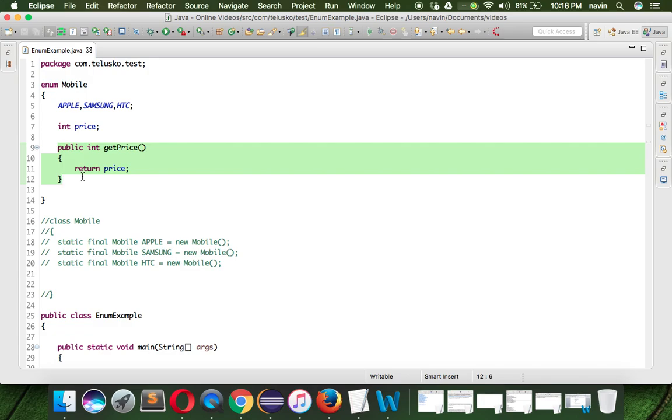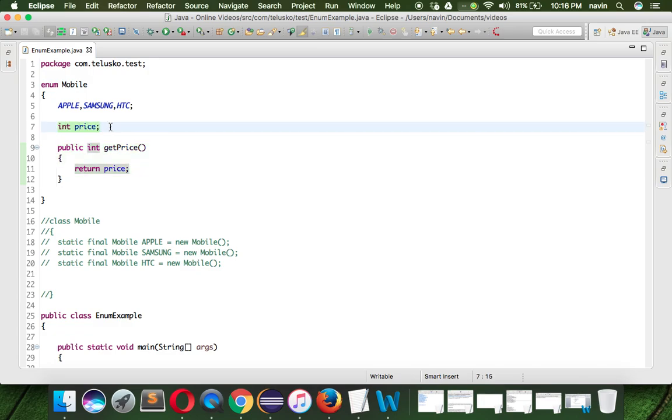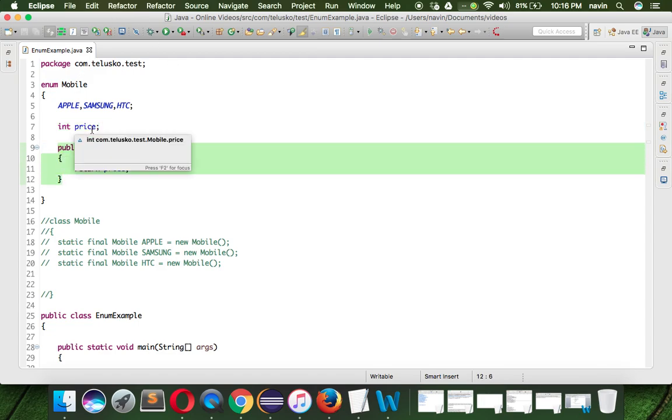We can have variables and methods inside an enum, and that is what making enum different from the enum in C and C++. In C and C++ we cannot create variables and methods inside the enum.